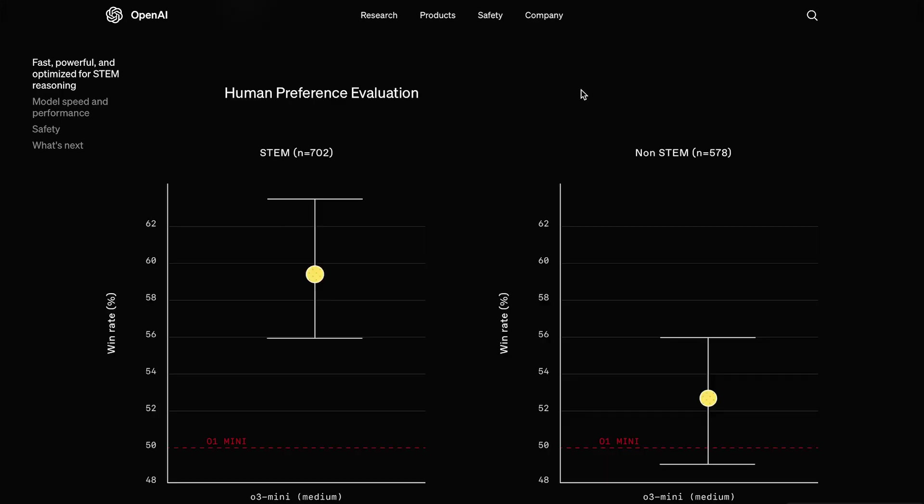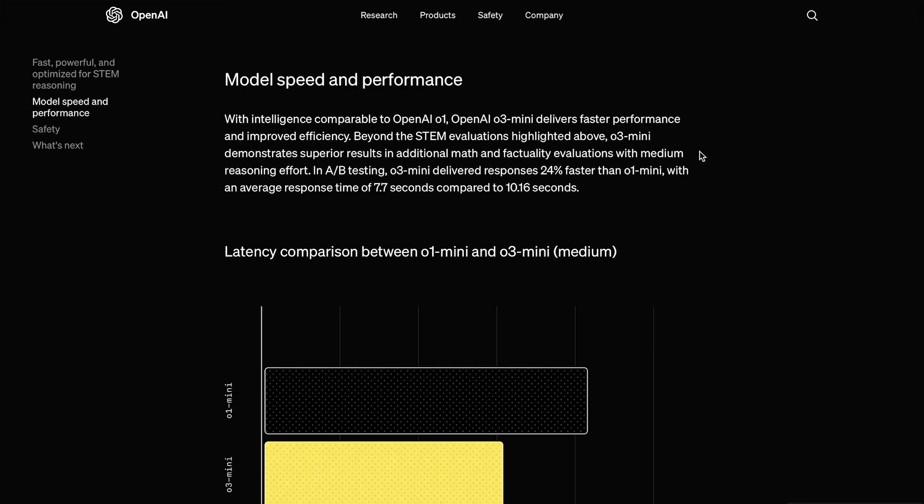Now, here they have the Human Preference Evaluation, so this tells us what do people actually prefer to use. As you can see, when it comes to STEM use cases, so science, math, coding, etc., O3 Mini is definitely the model you're going to want to use. And when it comes to non-STEM use cases, while O3 Mini is still solid, you may be better off using O1 Mini, or ideally the full O1 model.